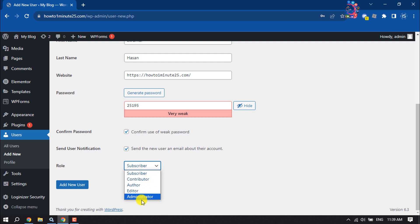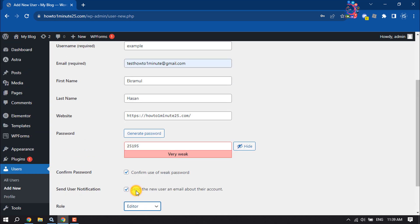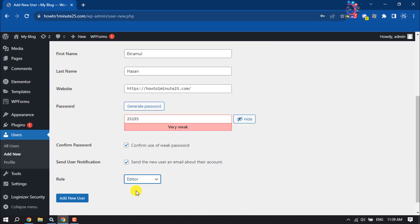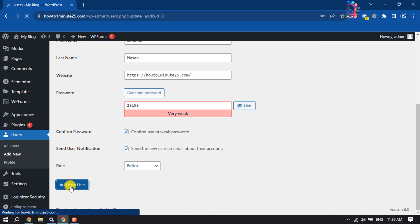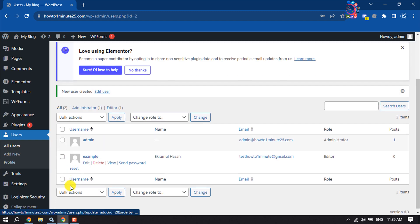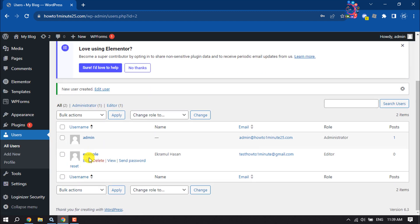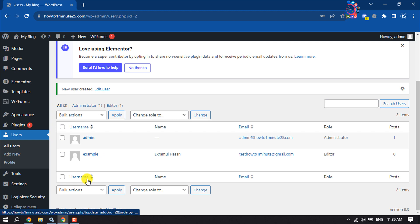So I'm selecting editor. Then all you have to do is click on Add New User. And here we can see the user has been successfully created. Now click on Edit.